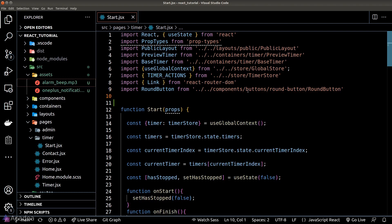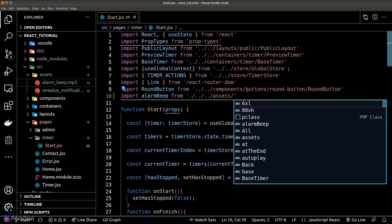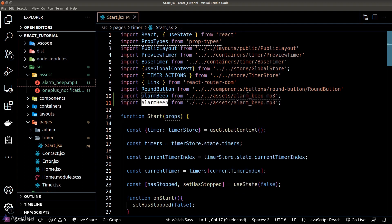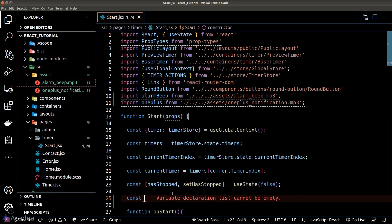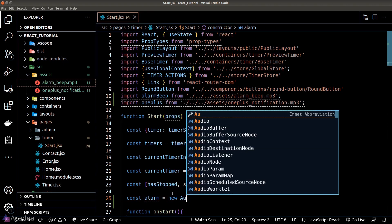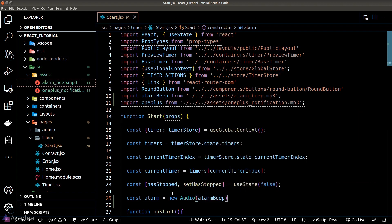To get started with the audio API, we first need to load our mp3 files into our start page. Just like loading a CSS file, Vite can handle mp3 files using ES6 import statements — this is the recommended way to load static assets. Once we have imported the mp3 files, we create a new audio instance by instantiating the Audio class, passing in the path to our mp3 file.